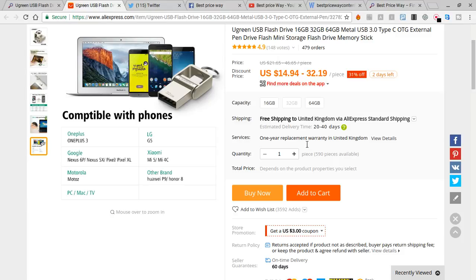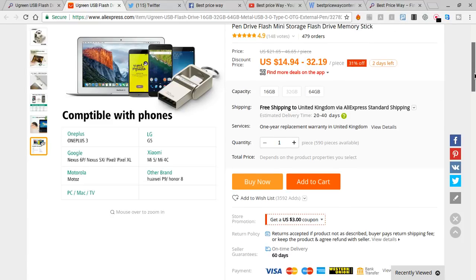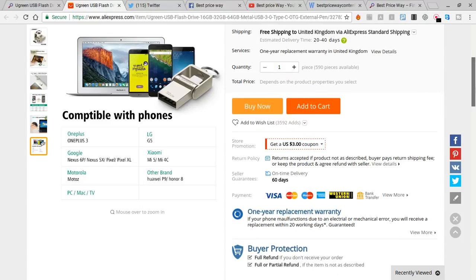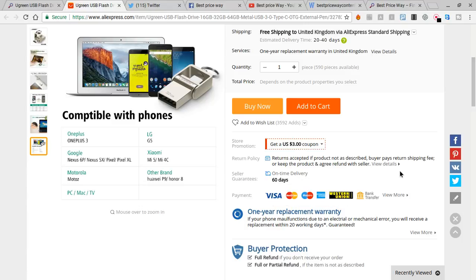It takes 20 to 40 working days, so you have to wait for your important product. Also, money back guarantee 60 days and on-time delivery.